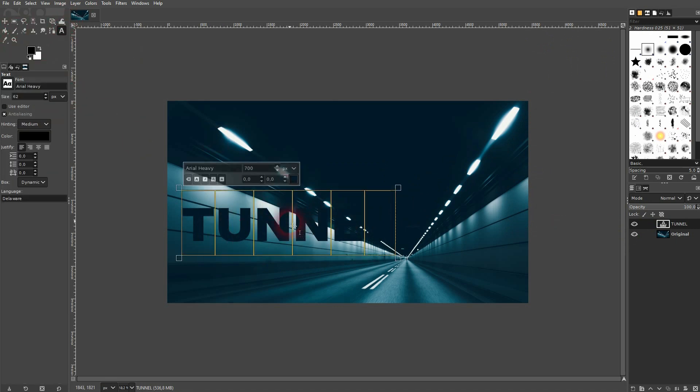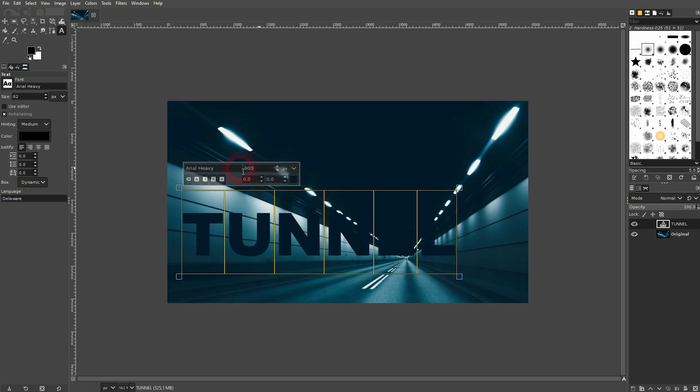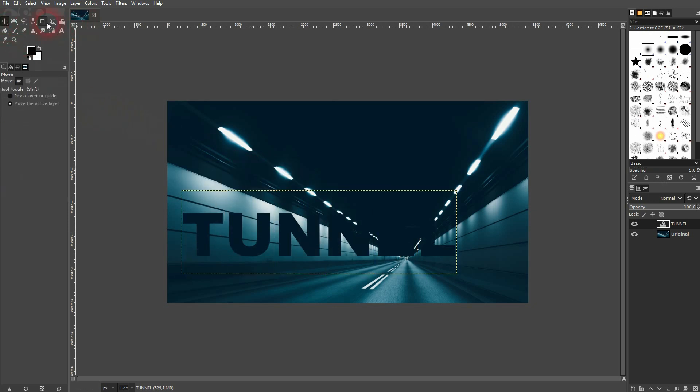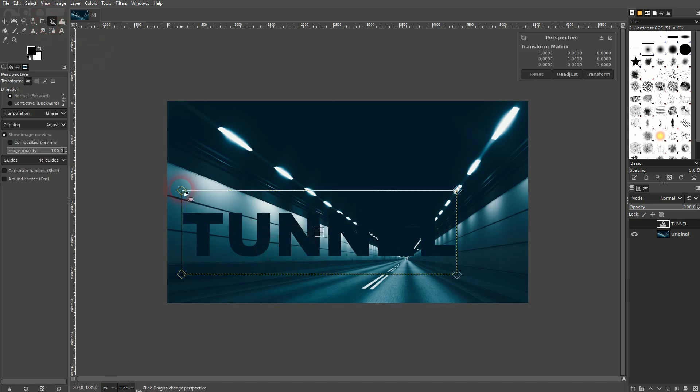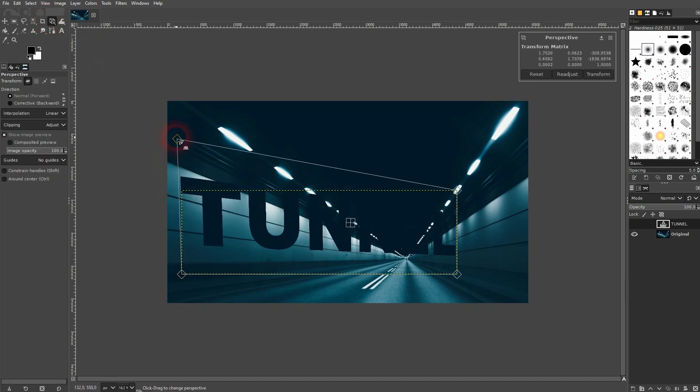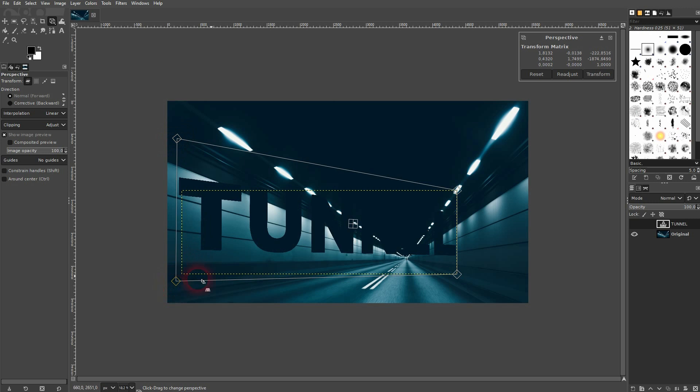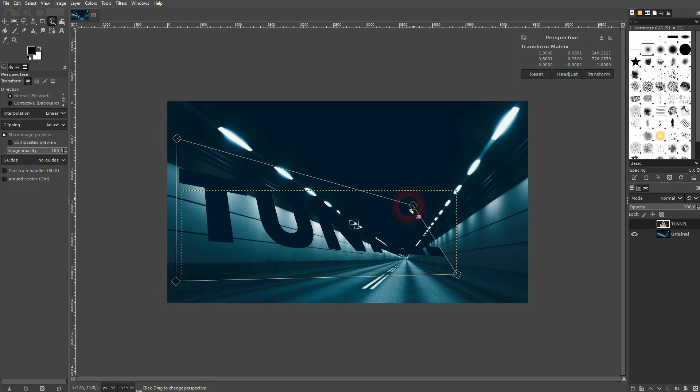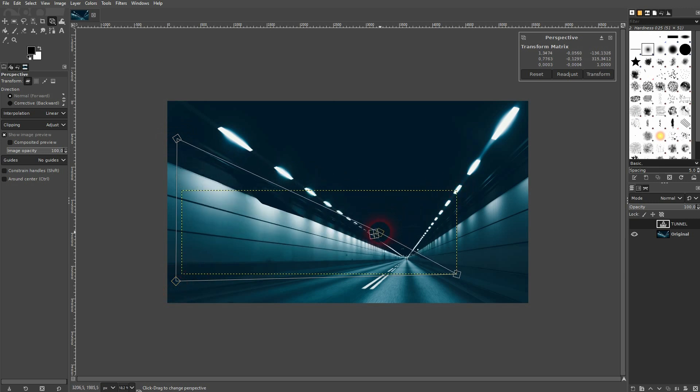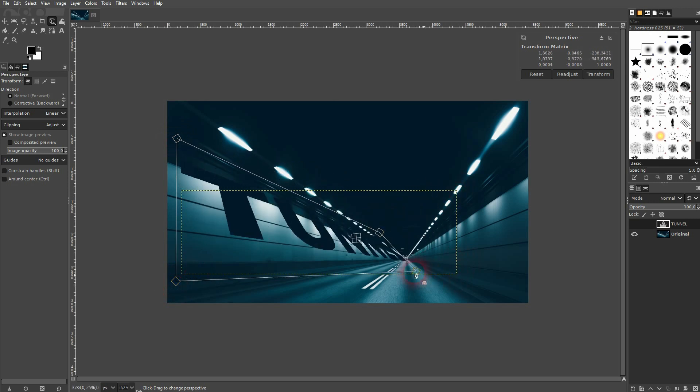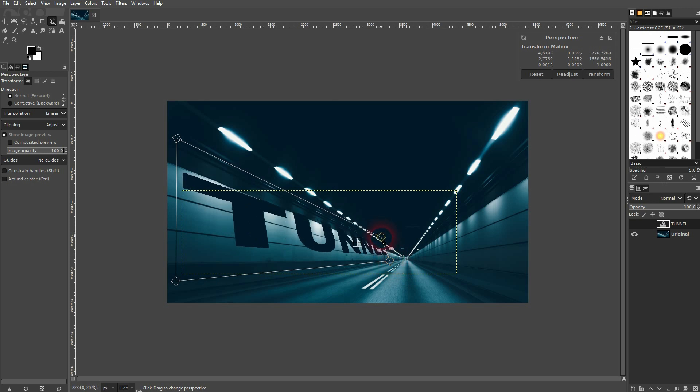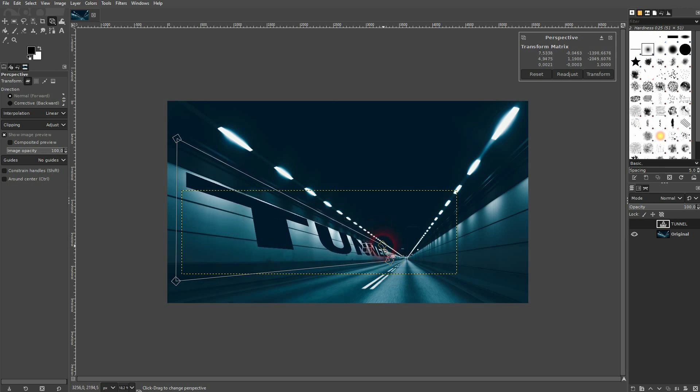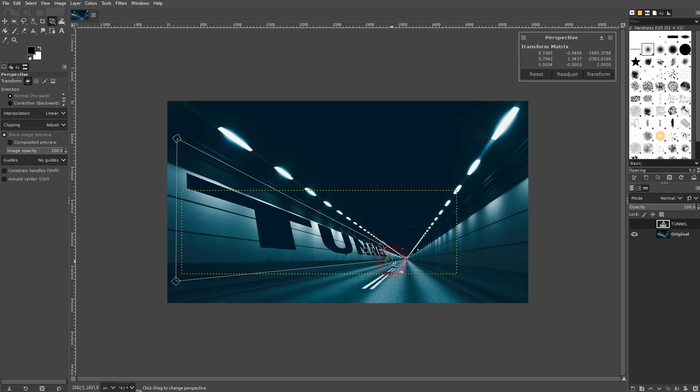I use this opportunity to make it a little bit bigger. So let me press Ctrl+A again while I have the type tool active and I make it 900. And that's fine.